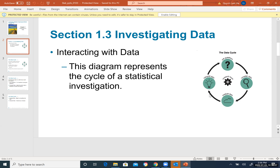Now let's jump to Part 3 — Section 1.3: Investigating Data. This section has only five slides so it's short. The key picture on the right side of the slide represents the entire section. It is called the data cycle.